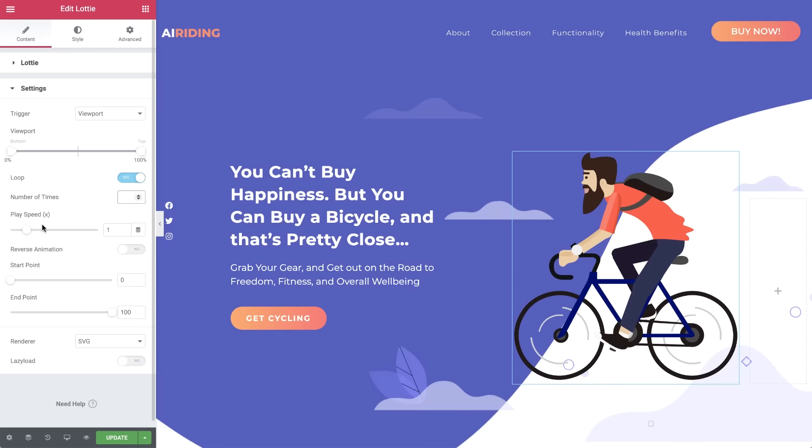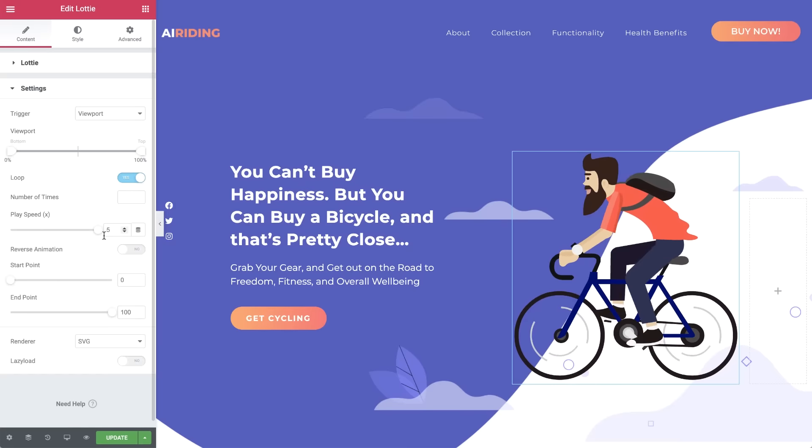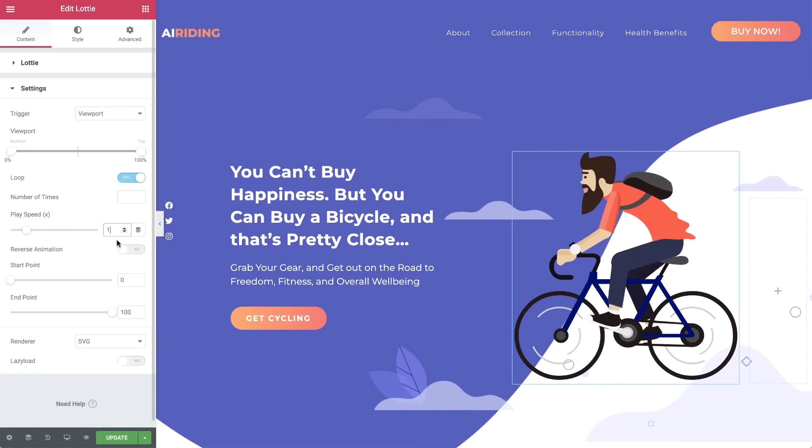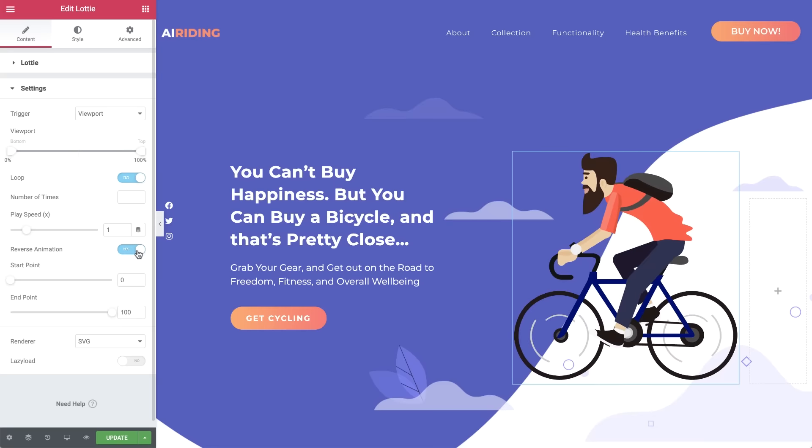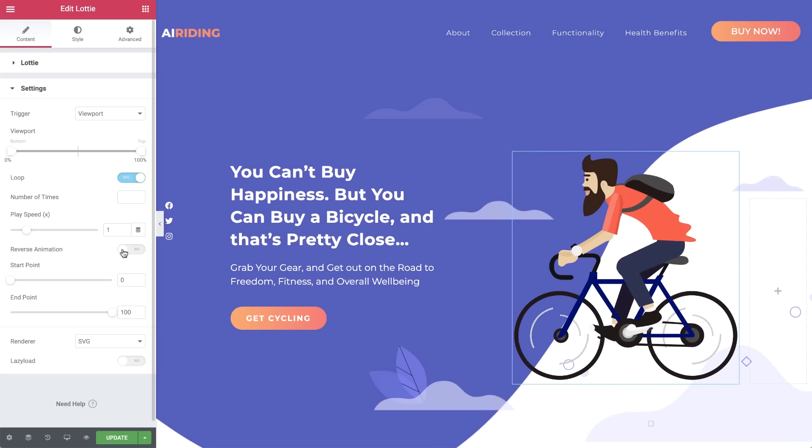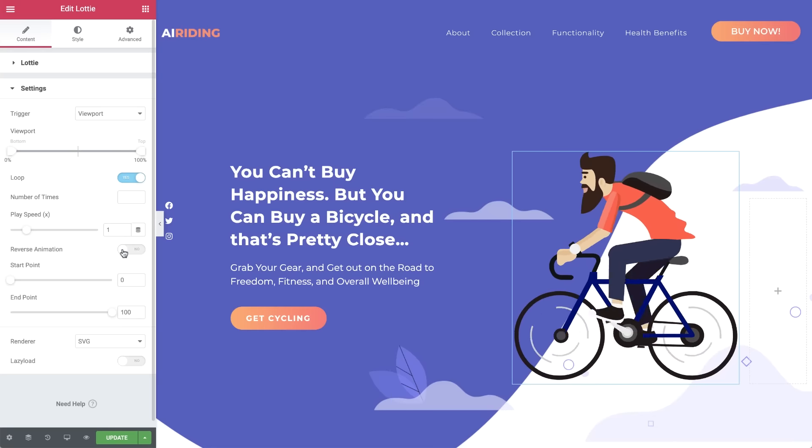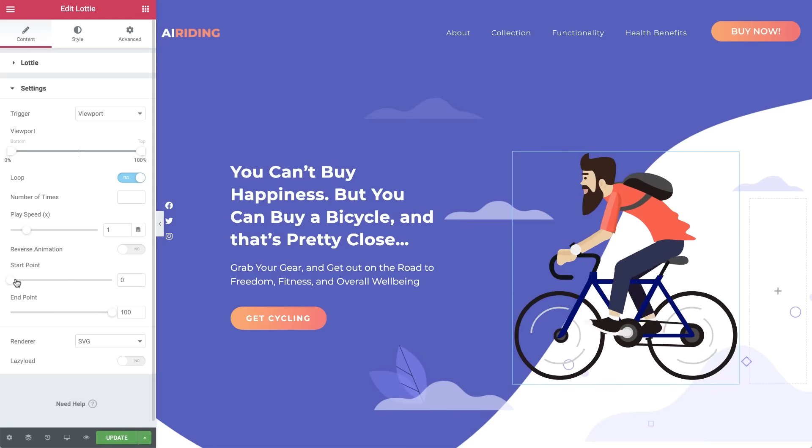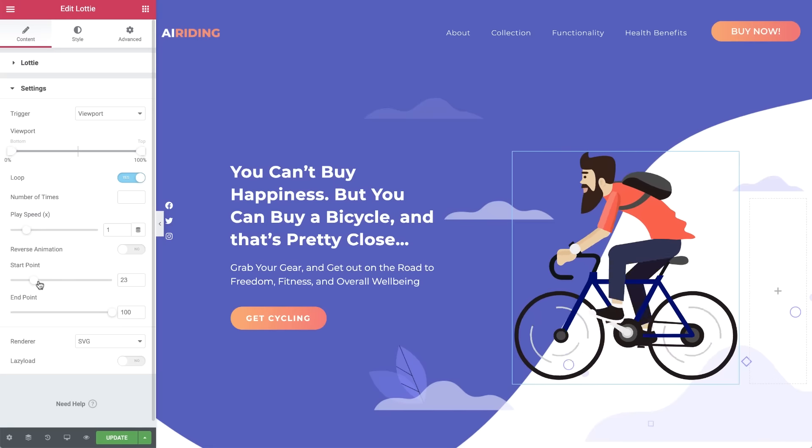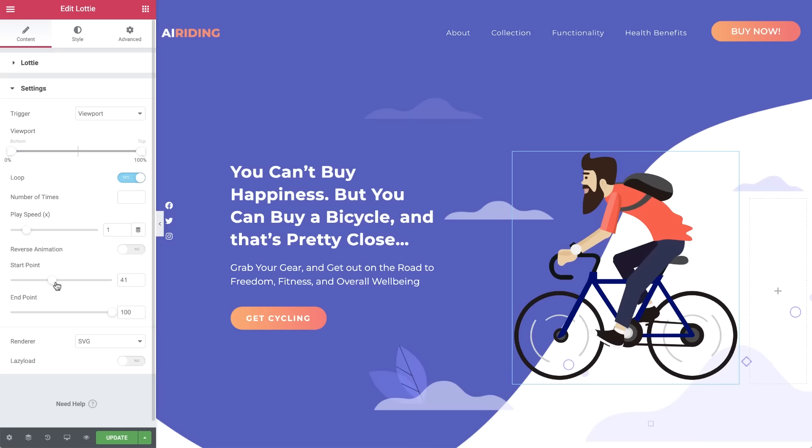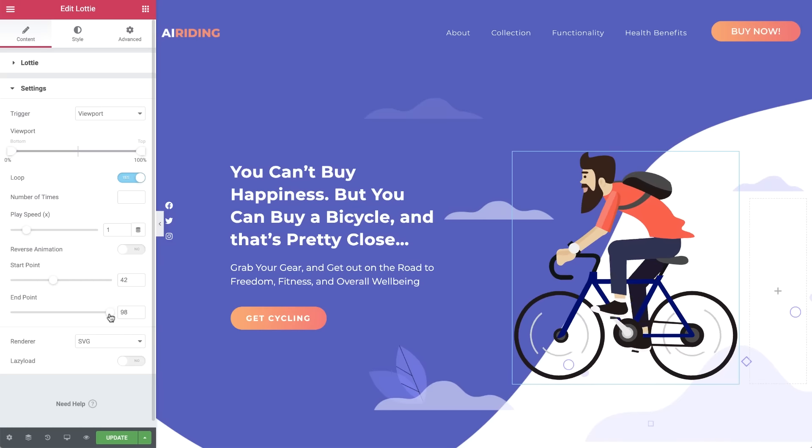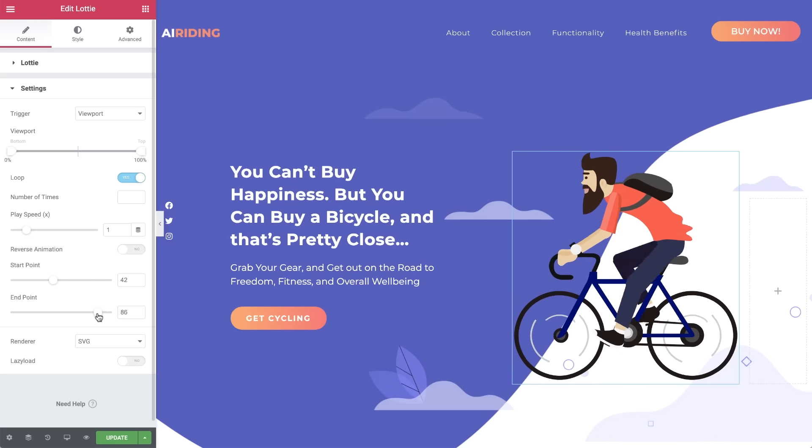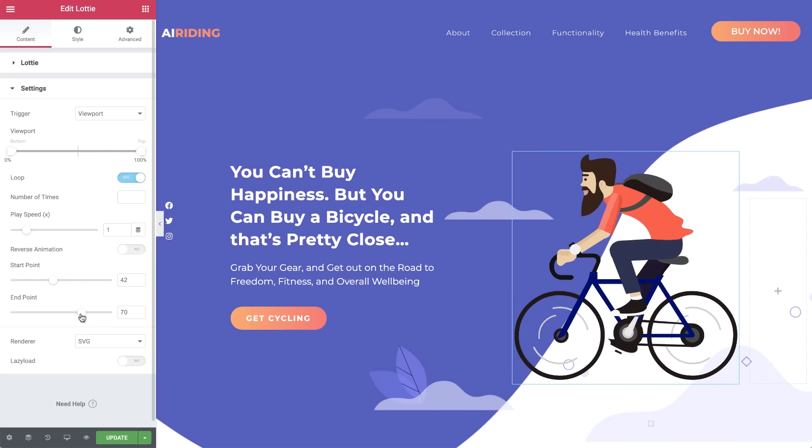As it sounds, play speed sets the speed at which the animation plays. Reverse animation will change the animation to play in the opposite direction. With start point and end point, you can change where in the loop the animation begins and ends, so you can choose to only play a piece of the animation from and to whichever point works for your design.